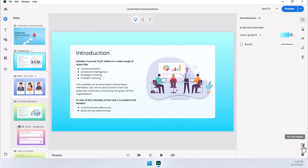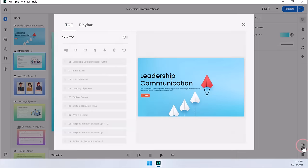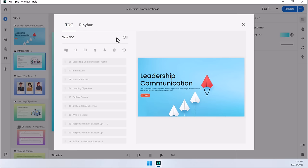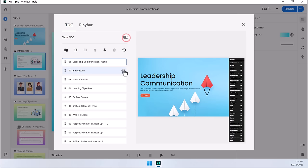And if you open that up, you can see the TOC and Playbar window. Pretty straightforward. You simply turn on the elements that you wish to have. You can hide slides. Let me show you here. First of all, with the table of contents, we can turn on the table of contents and it will show up on the right-hand side of your slide. It can be hidden. The learners can turn it off so it doesn't interfere with the content that you've already placed on your slide.